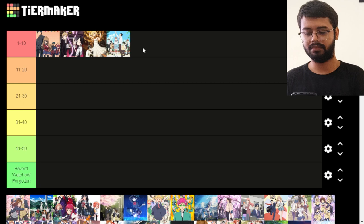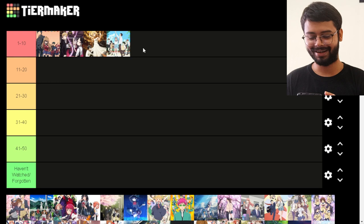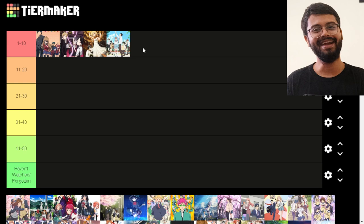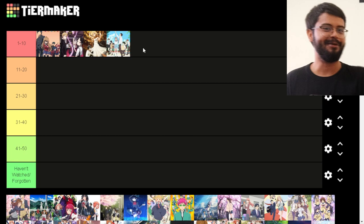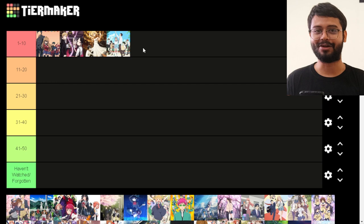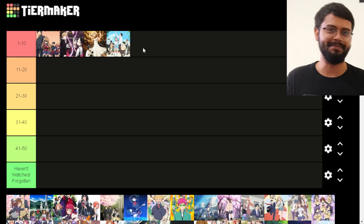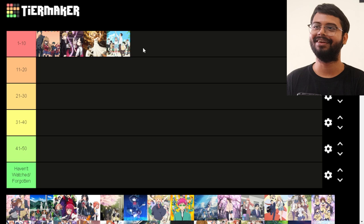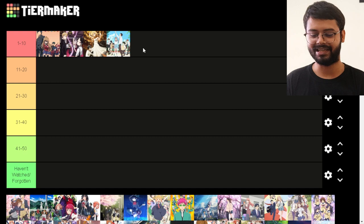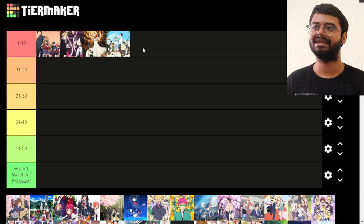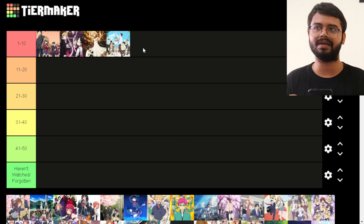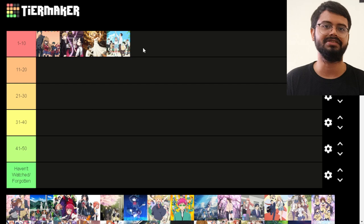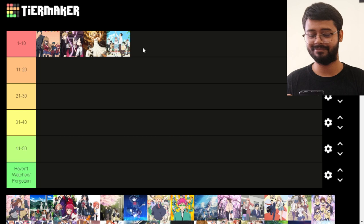I remember the season where Shirogane and Kaguya actually confess — it completely blew up, temporarily dethroning Fullmetal Alchemist Brotherhood at the top of AniList ratings, which was crazy. The show is still ongoing and I'm very excited to see where it goes. If I do a comedy tier list, Kaguya-sama would have to go there too — the comedy is absolutely top-notch.